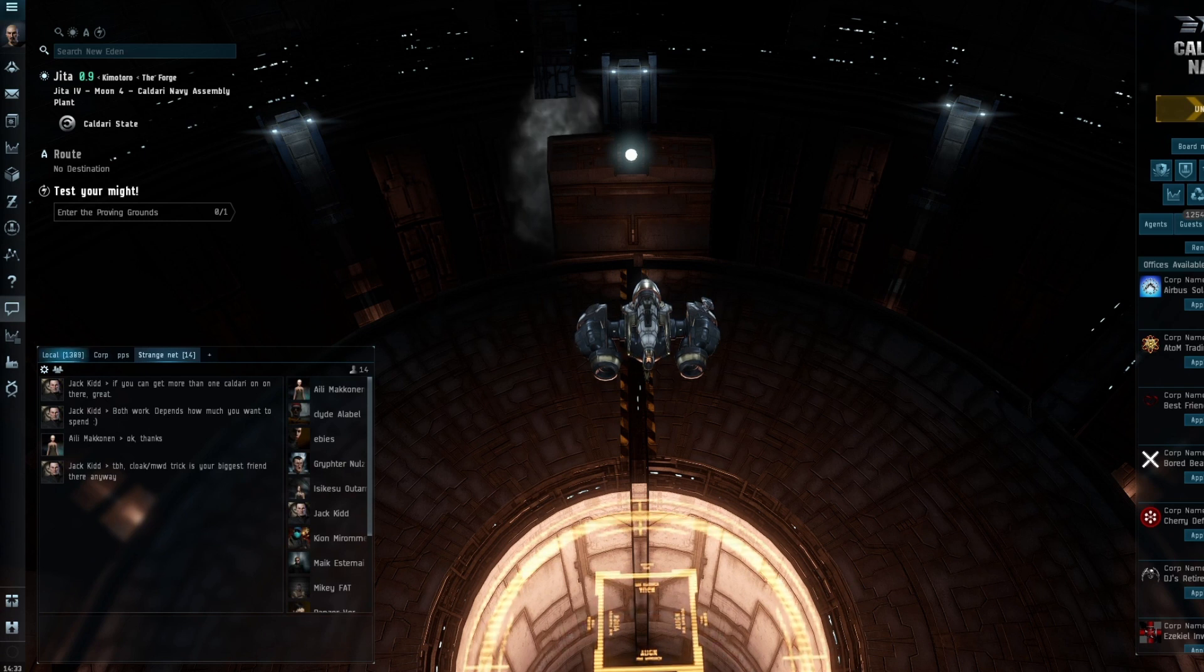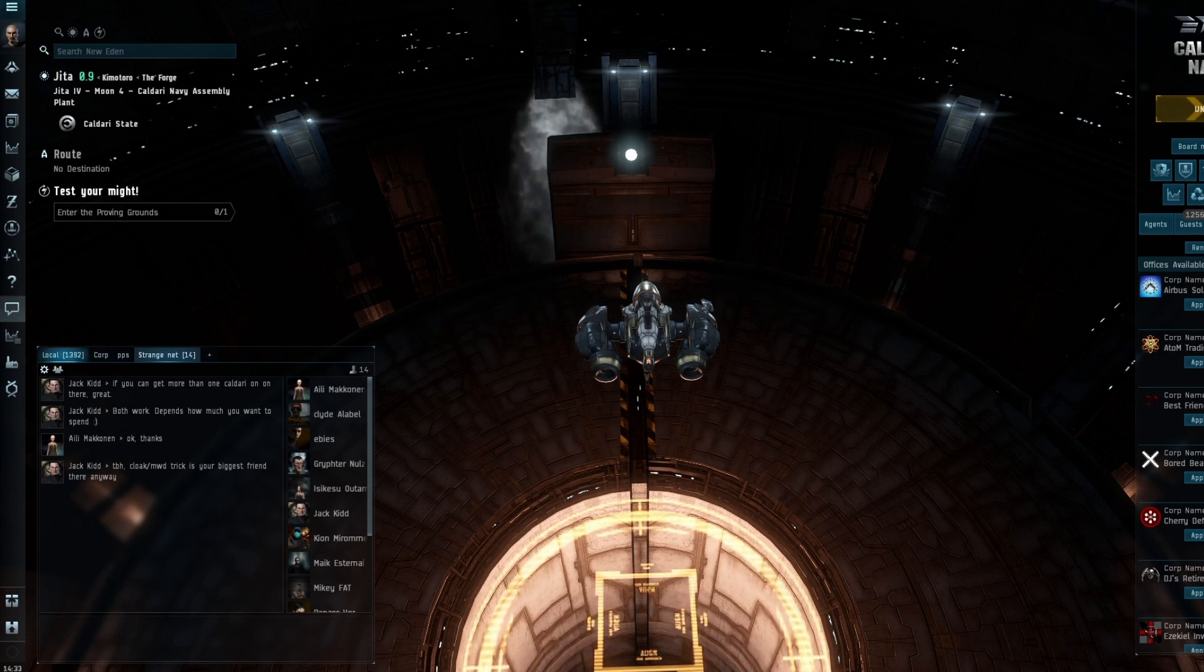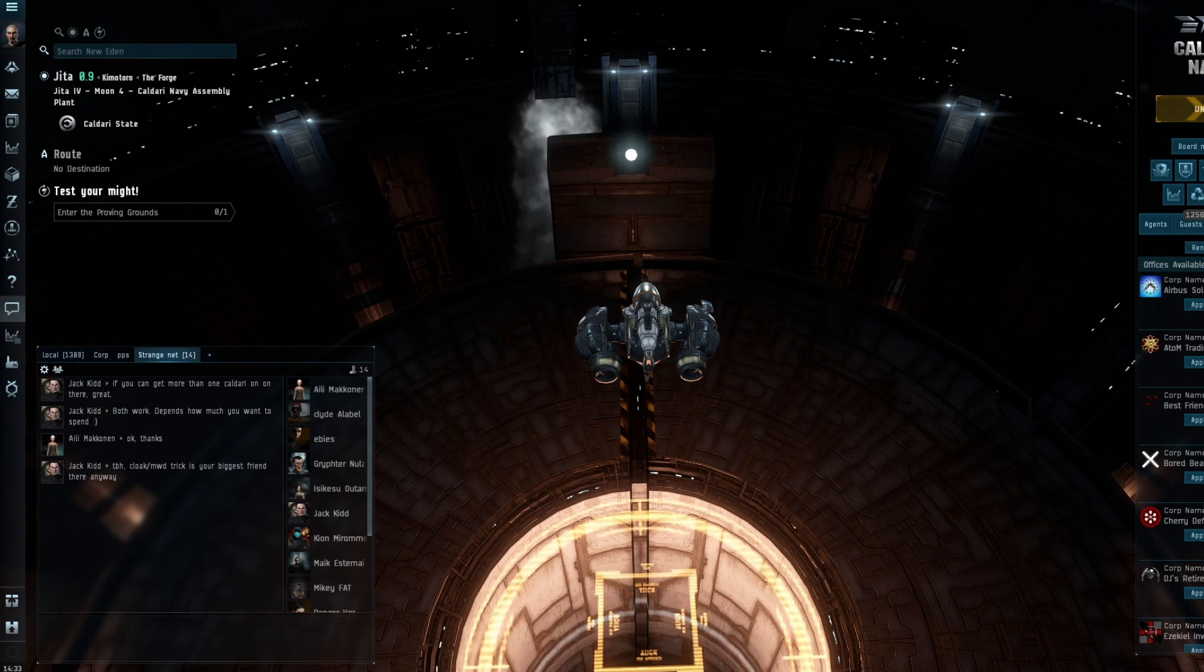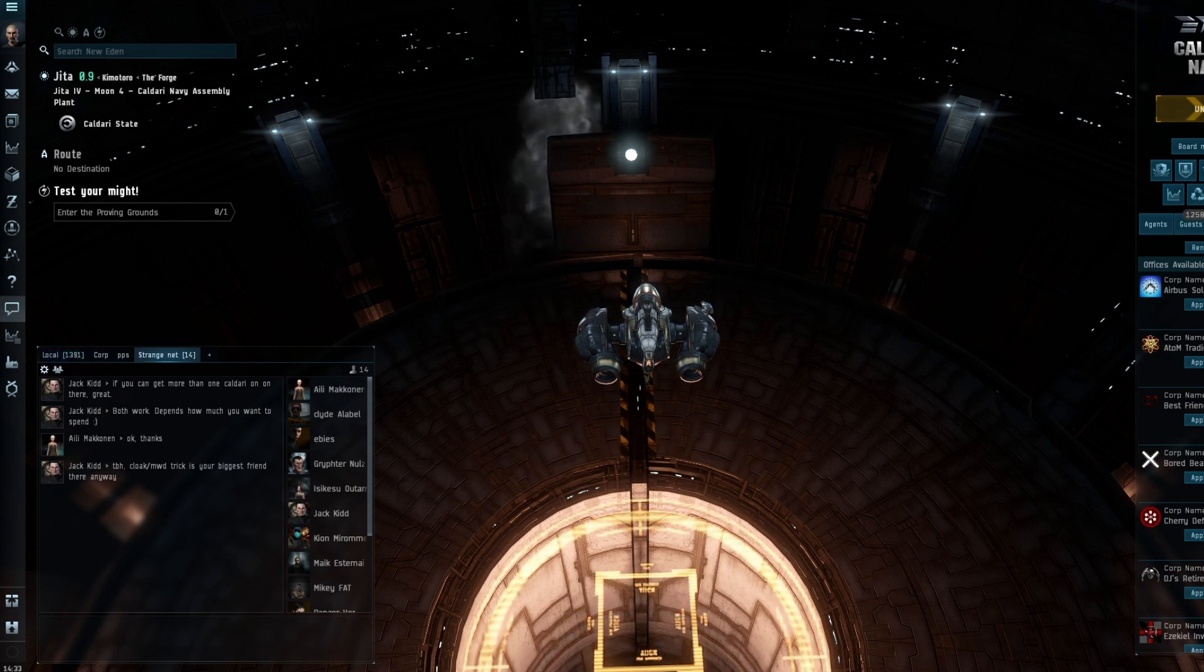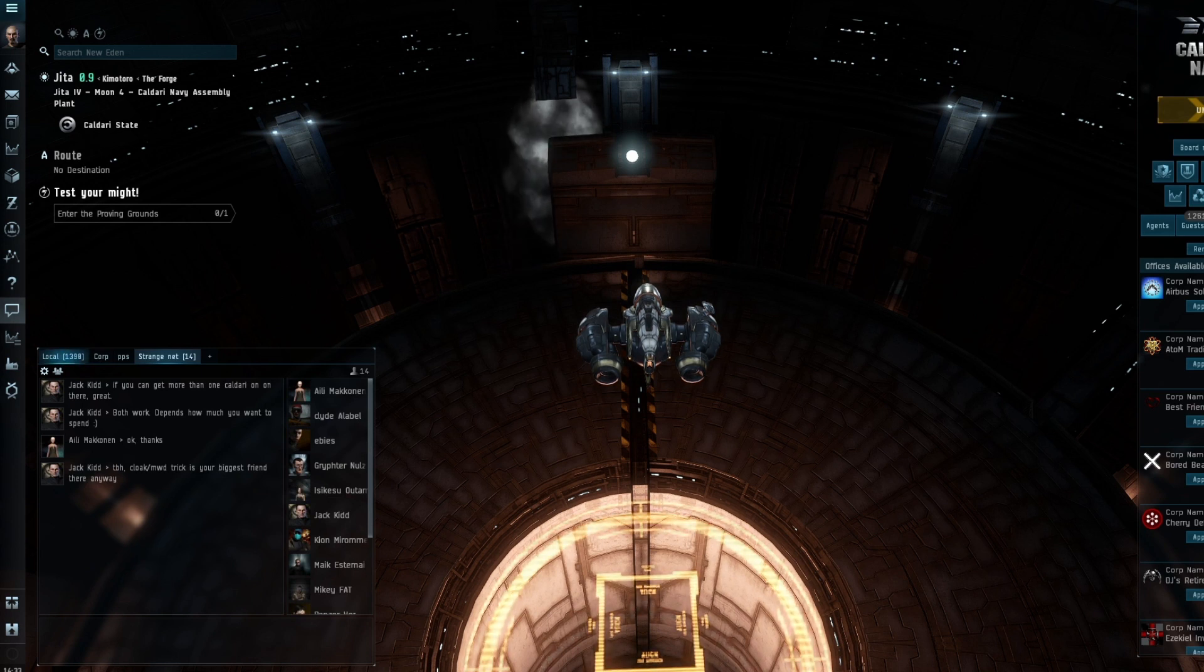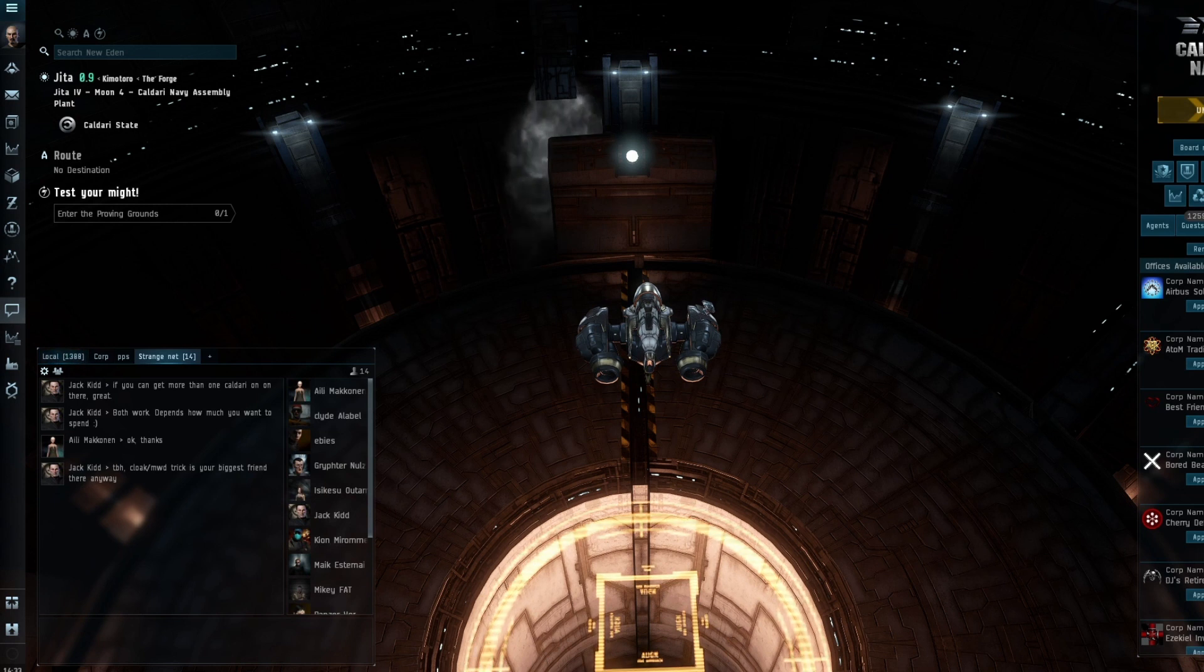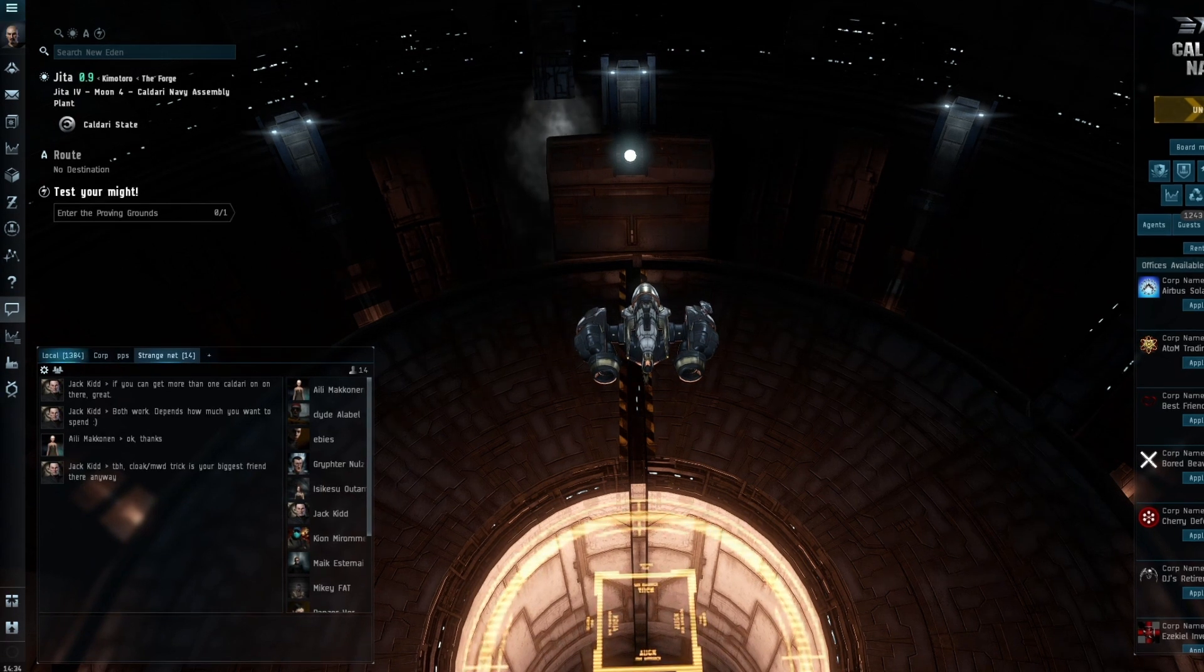Obviously, four years later, I came back. I don't regret it, but it is one of those moments where I look back and think, if only I'd literally taken the time to log on, fly to the POS, put the blueprints in the cargo hold, and fly it back to a station, I'd still have them now.